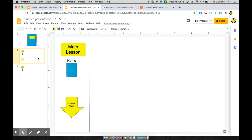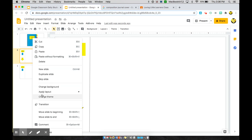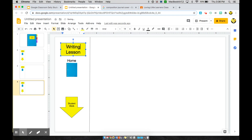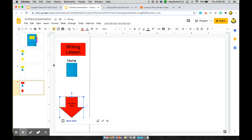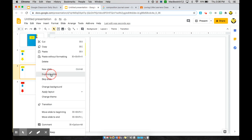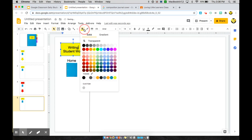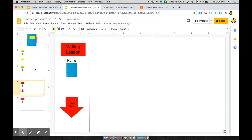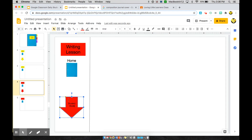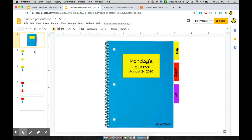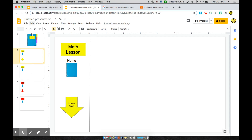Now for the remaining subjects — writing and art. Duplicate the math lesson page, drag it down, and change the label to 'Writing Lesson,' changing the fill color to match the writing tab on the front. Also change the arrow fill color to match. Then go to the math student work page, duplicate and drag it, and change the label to 'Writing Student Work.' Repeat this process for as many subjects as you have. The next-slide arrow continues to work correctly each time you duplicate.